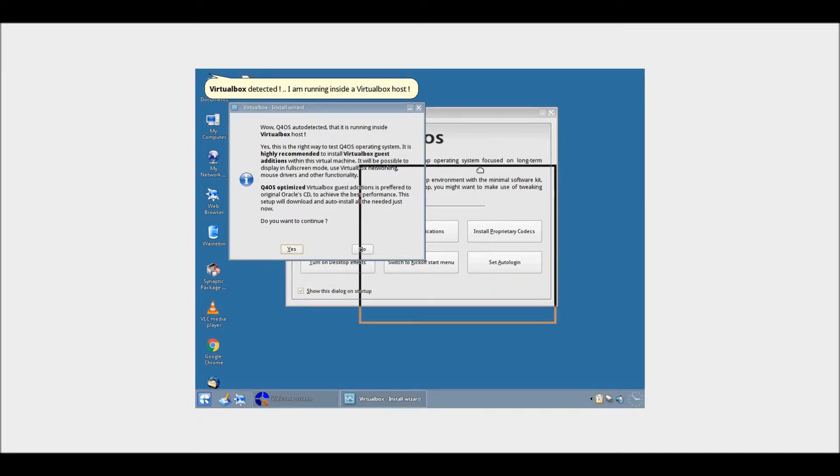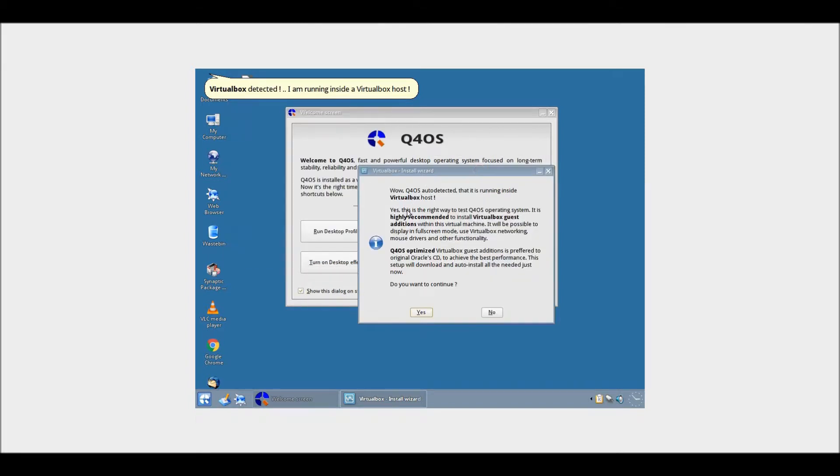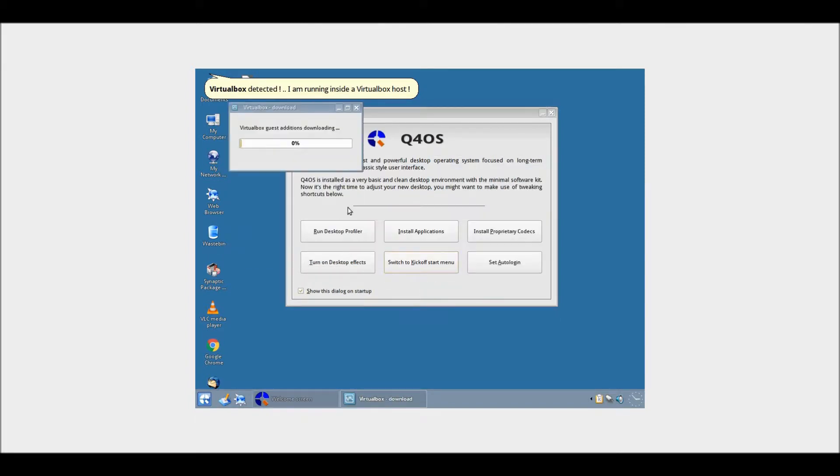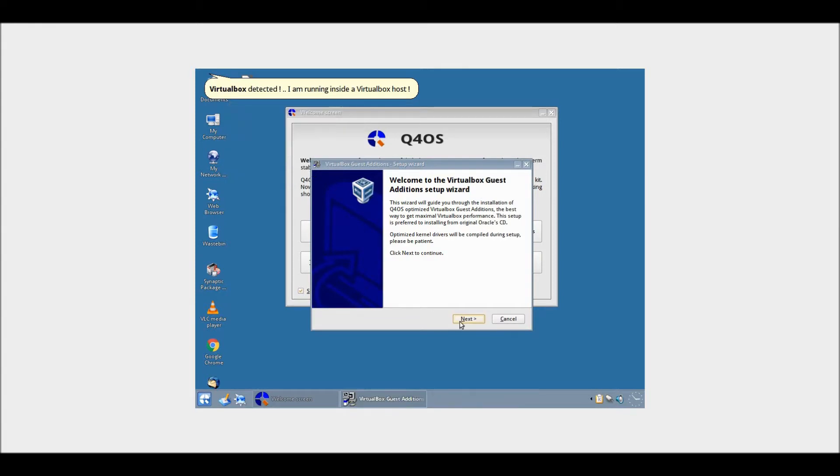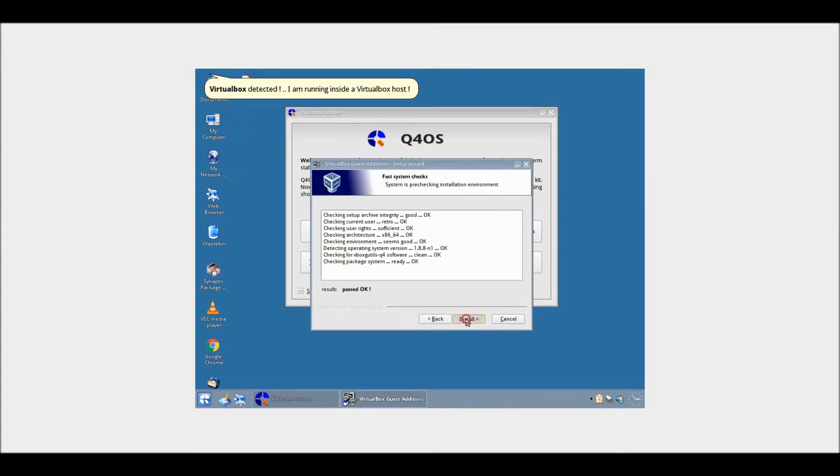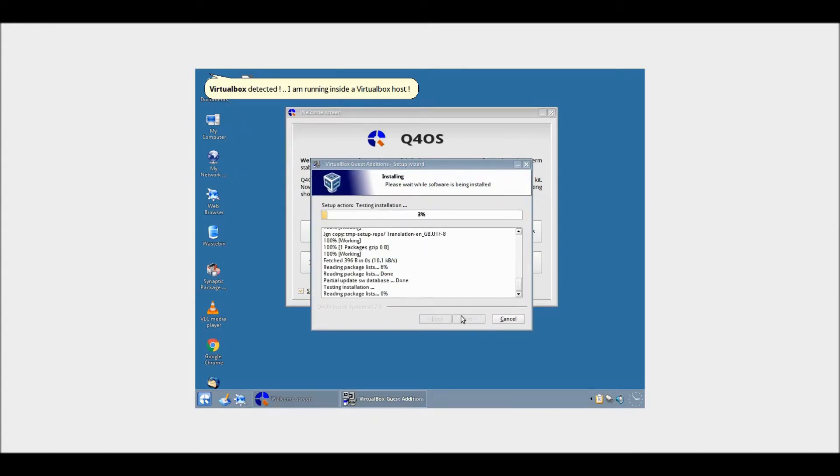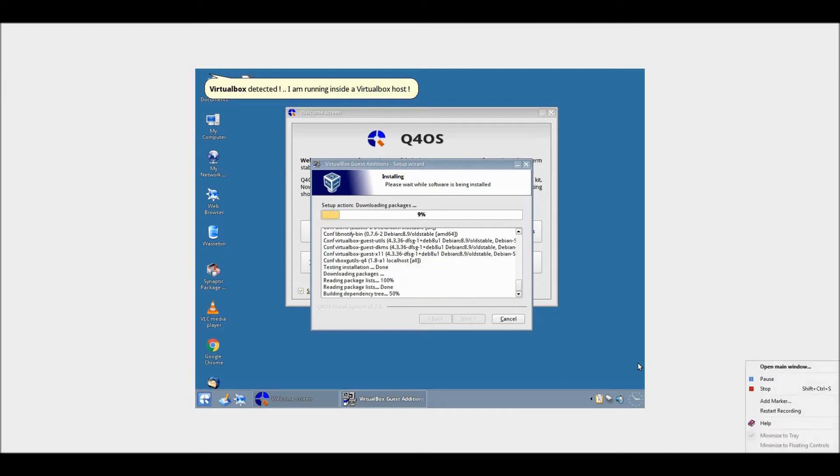Okay, so now we've logged in. Let's just quickly install VirtualBox Guest Editions. I'll just pause the video because it's a bit boring.